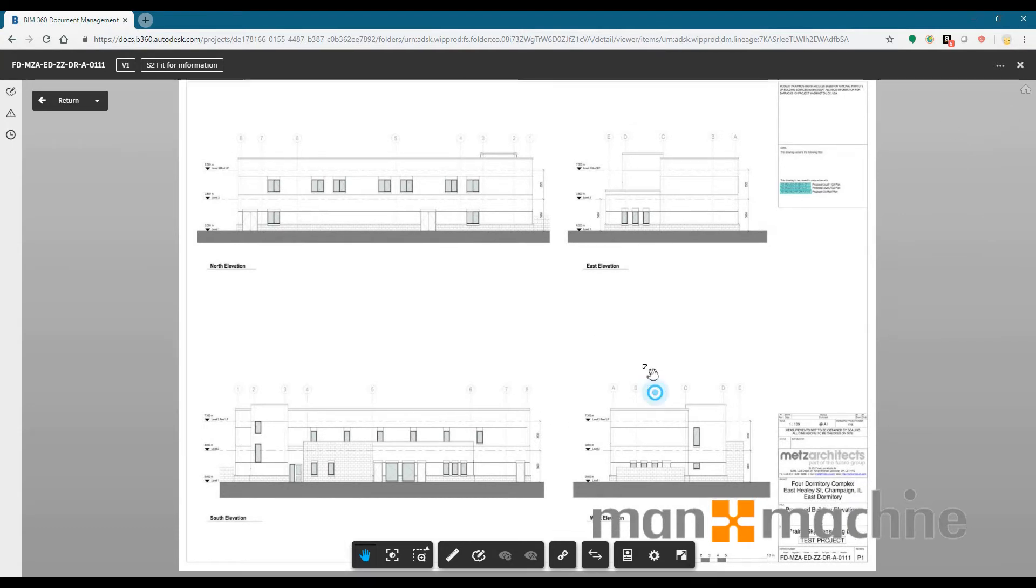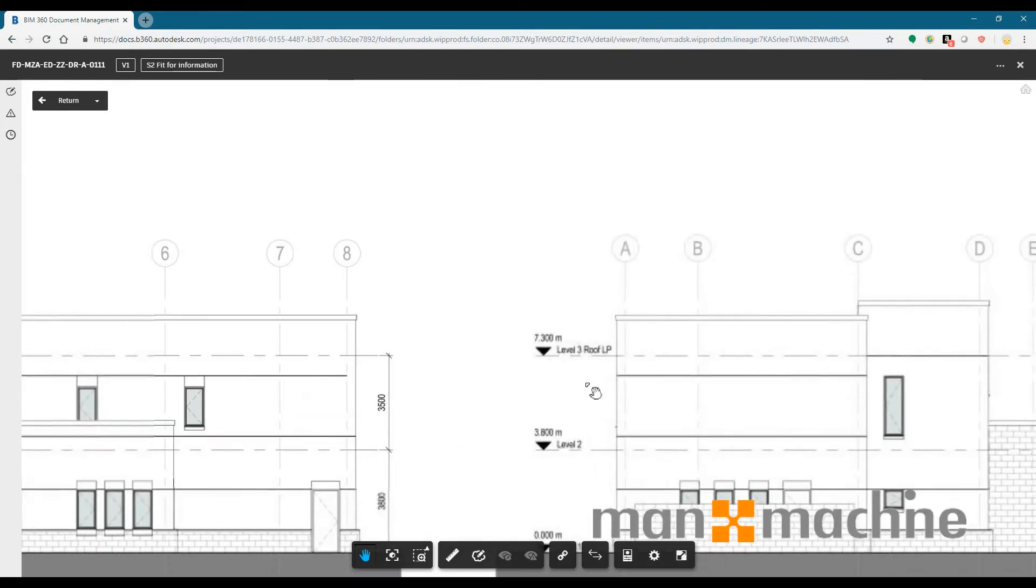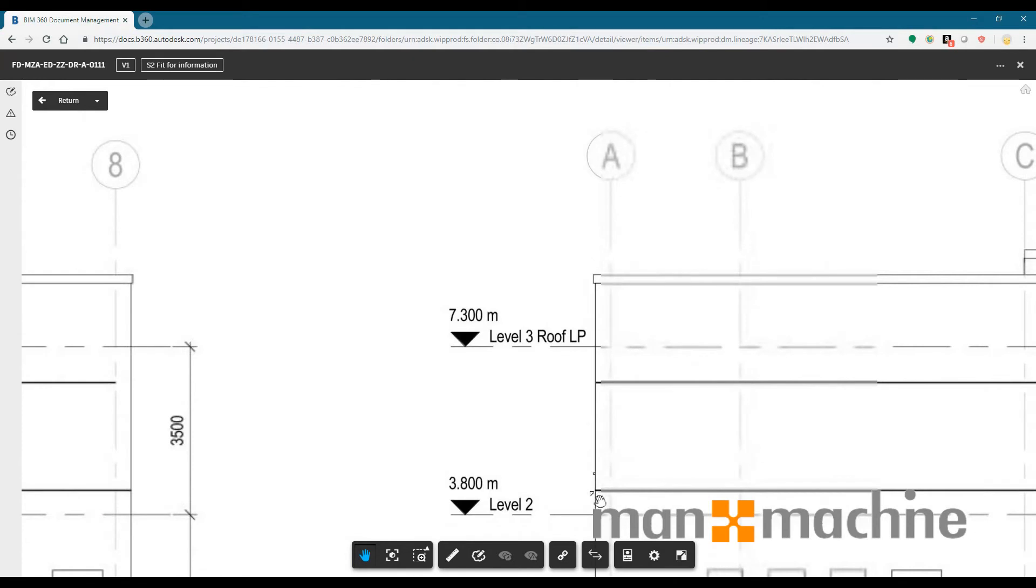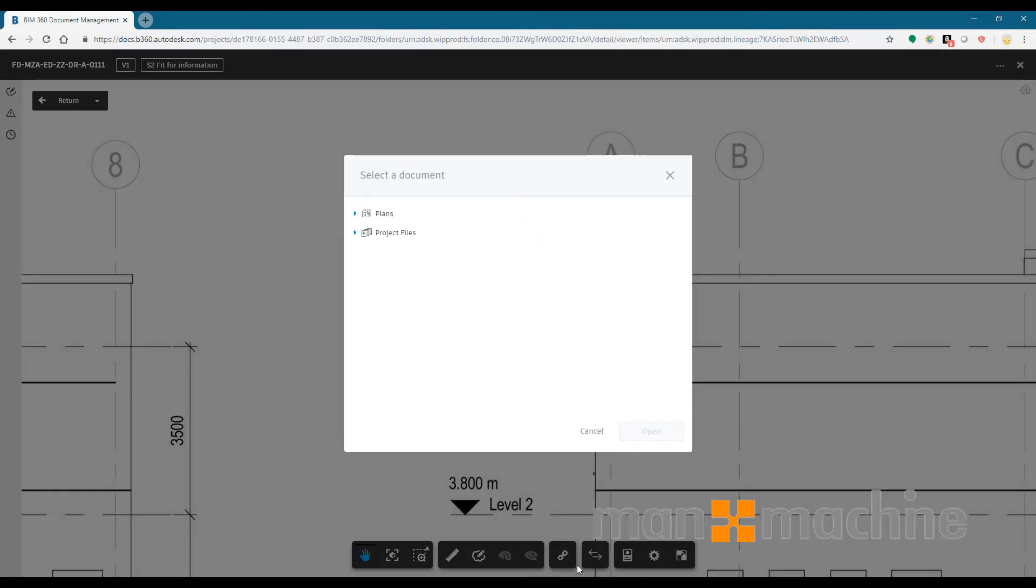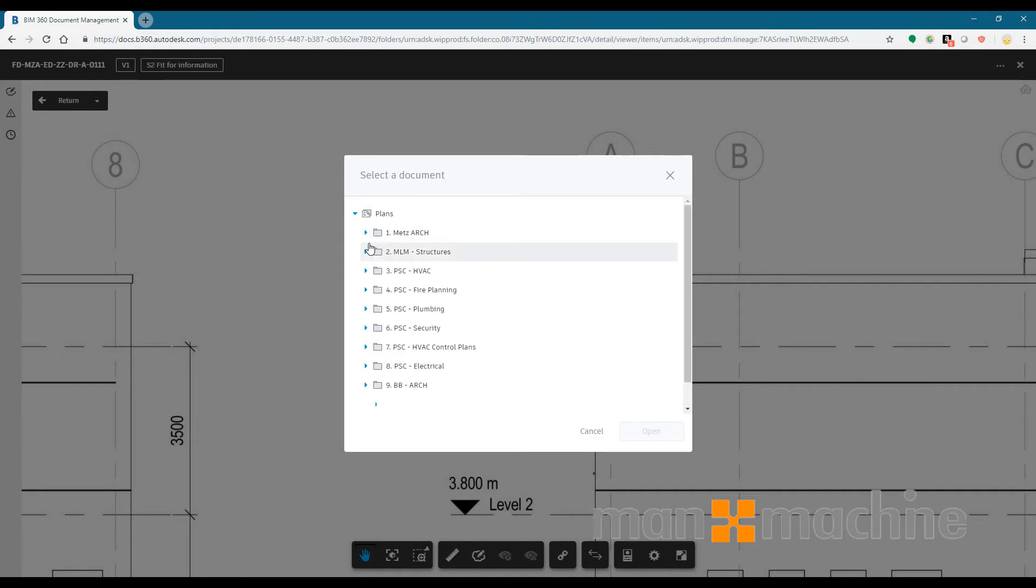So the other process of hyperlinking is the manual process. So if you have things like perhaps roof level that will not get hyperlinked, I could select my hyperlink tool I have down at the bottom, select the area that I want to hyperlink and then choose the PDF that I want to hyperlink that to.